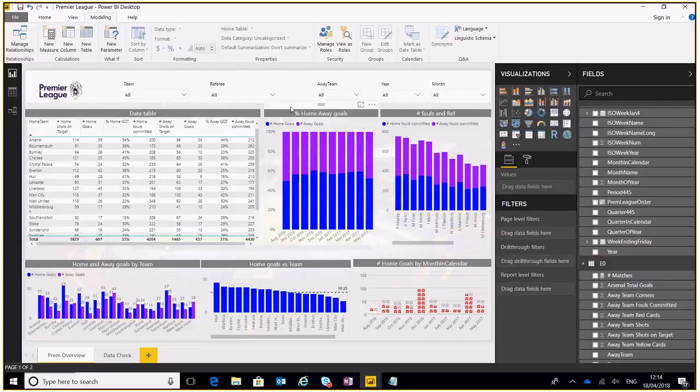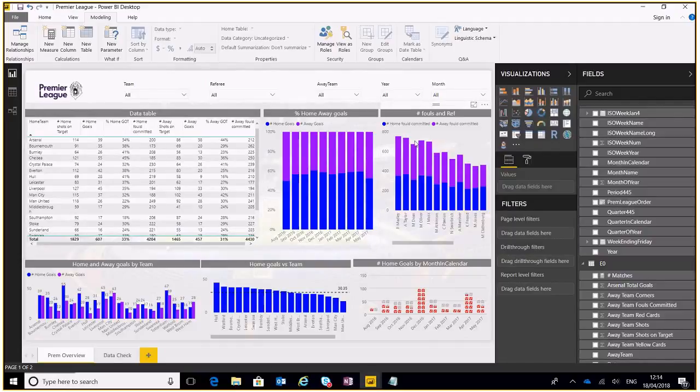We've got a couple of graphs here and charts, home away goals, a percentage of home and away goals in particular months, number of fouls and the referee that was giving those fouls at the time. We've got a list.